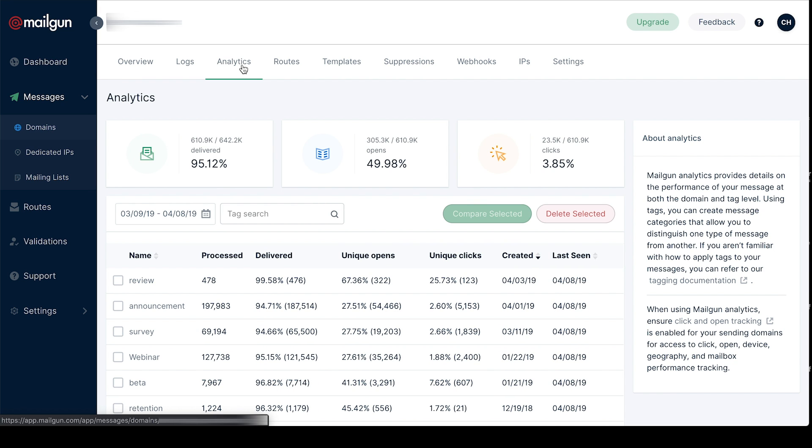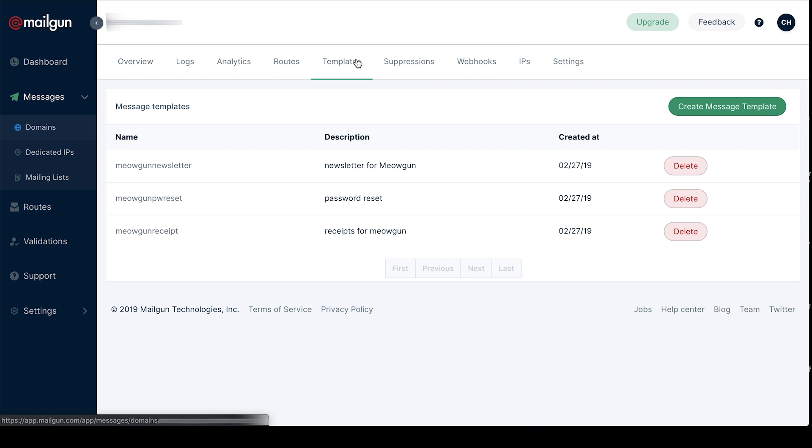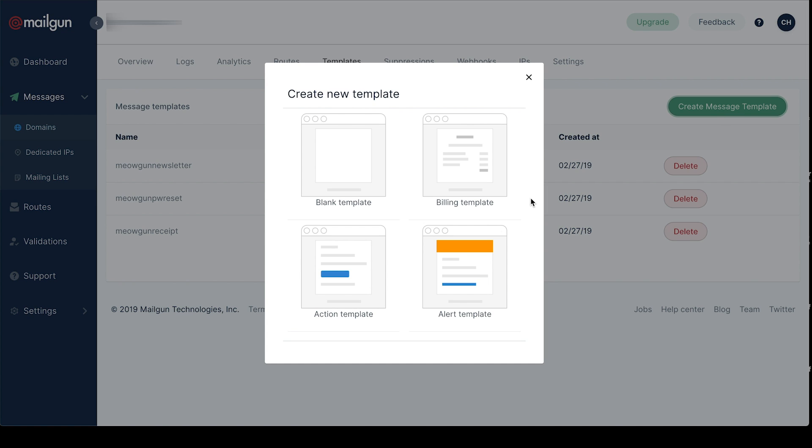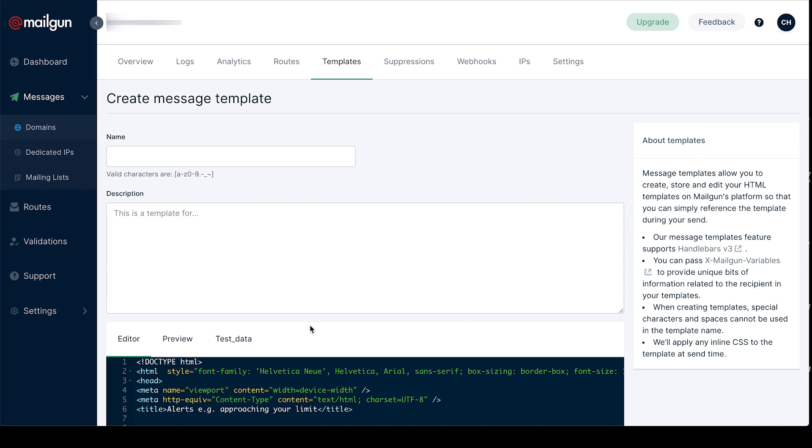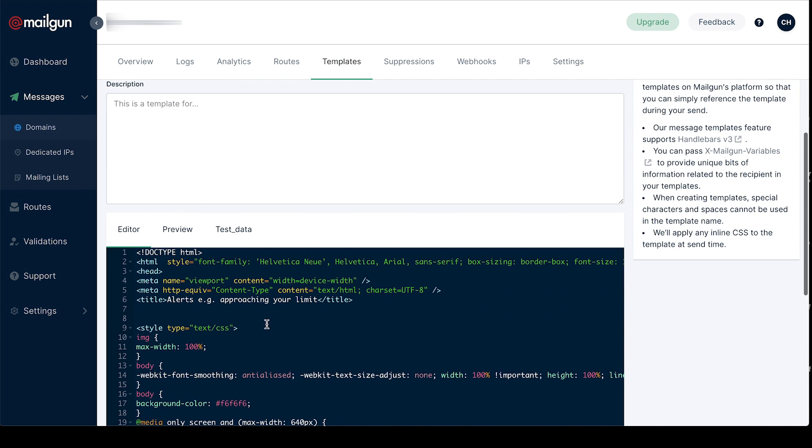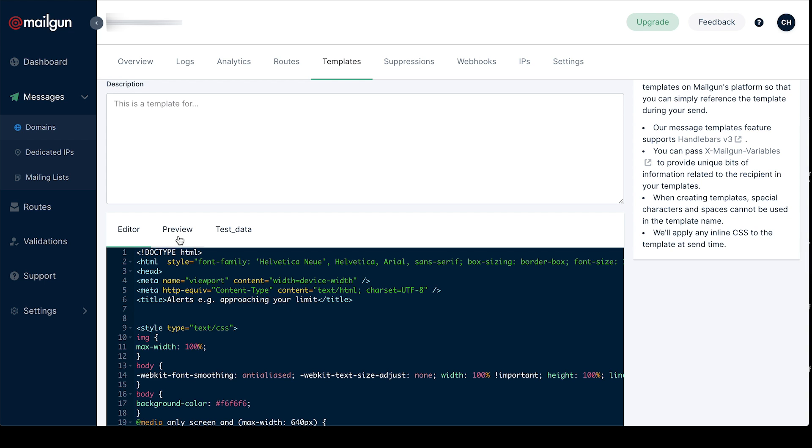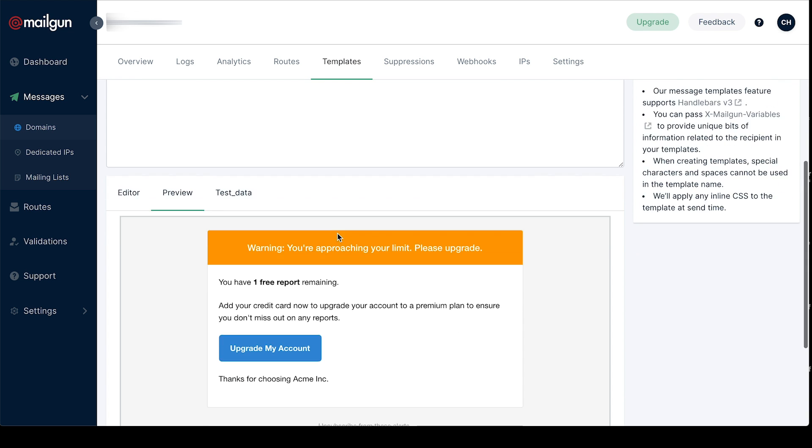We also have some new exciting features such as templates. Here you can create a new email template. We have some default ones already available for you. Paste in your HTML, preview it, and you can save it for future use. Then you just call the template ID when you send.